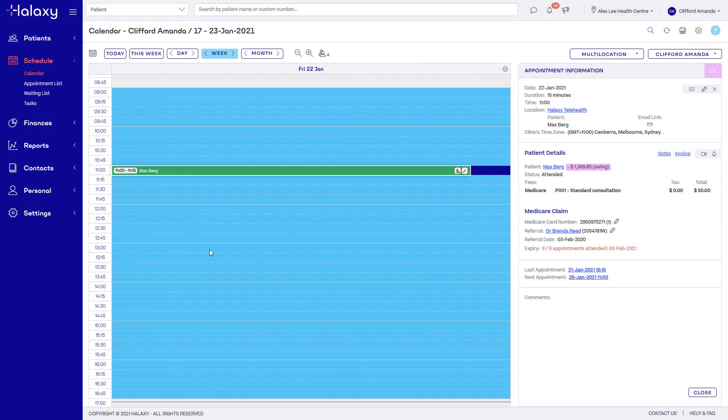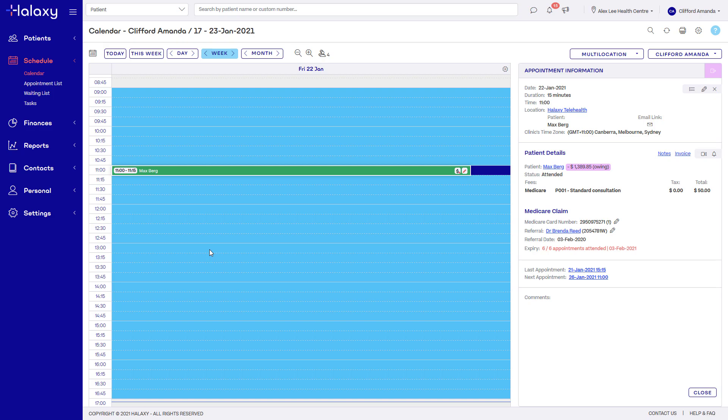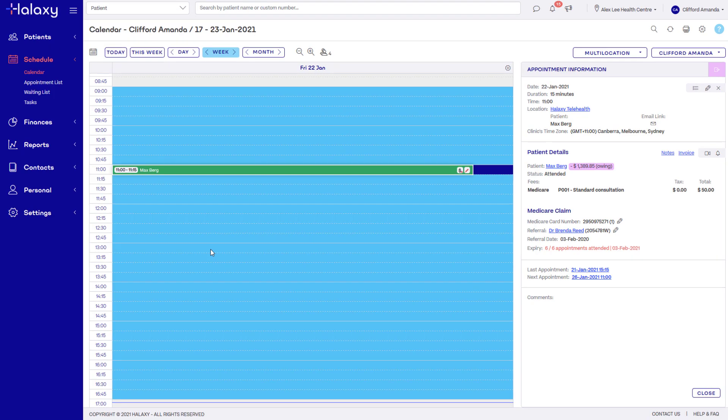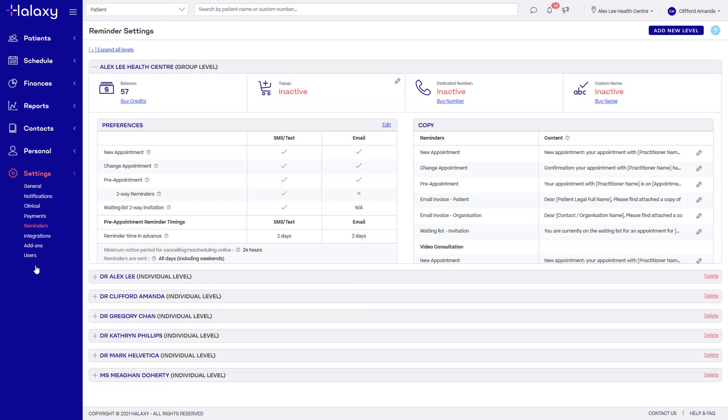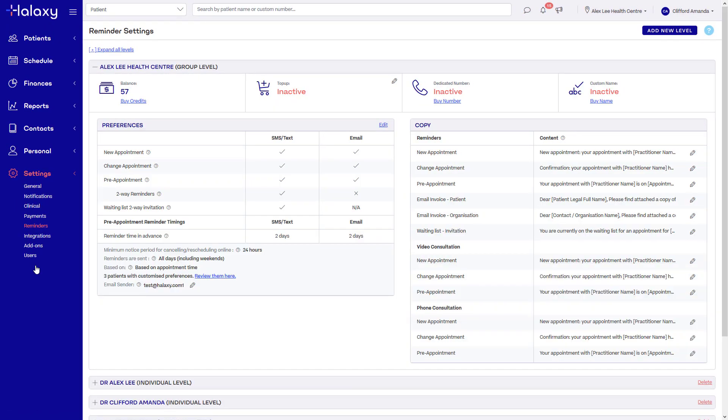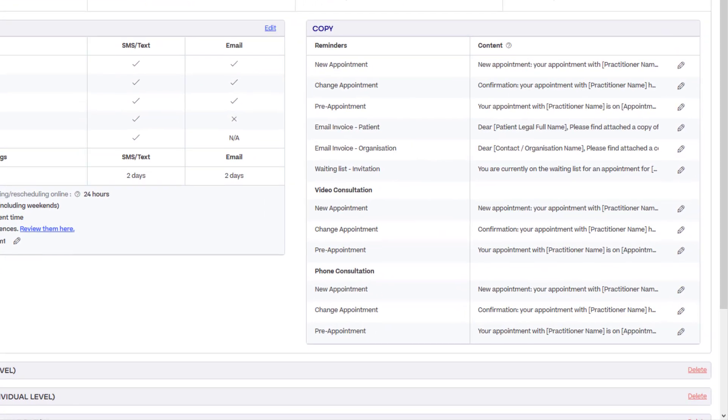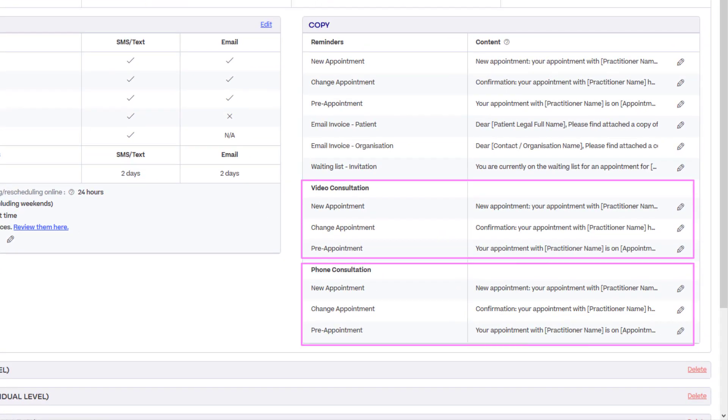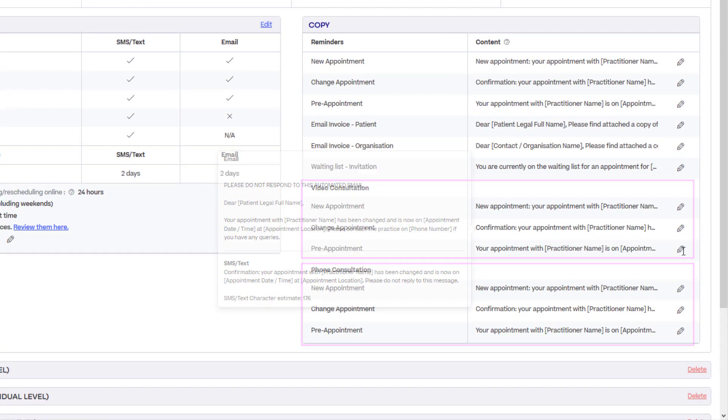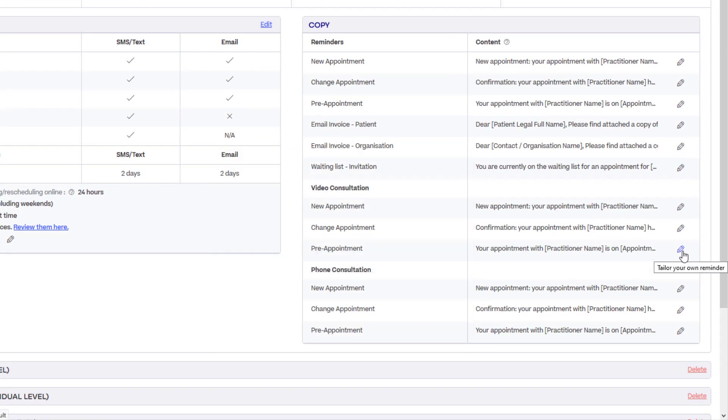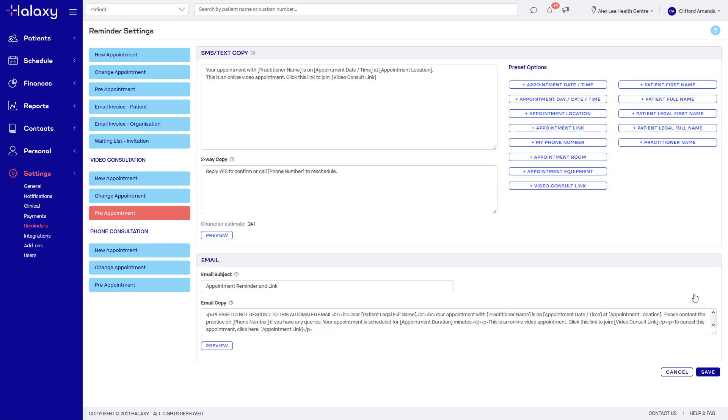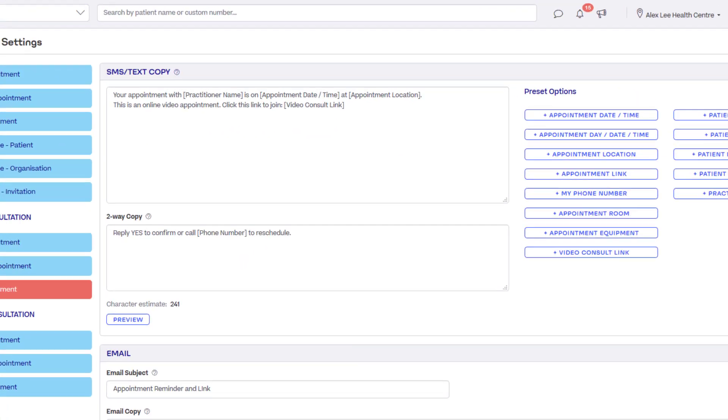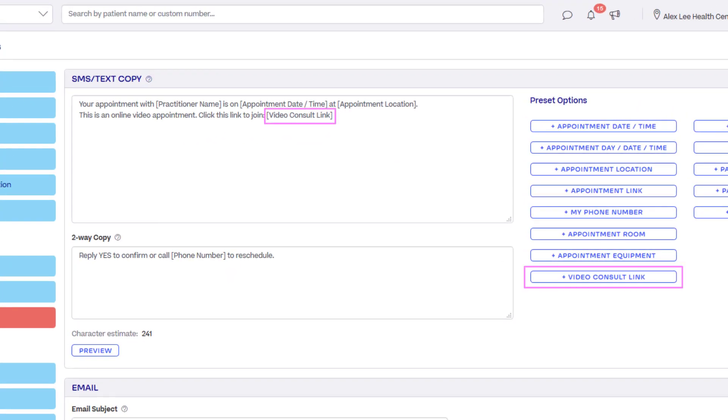Setting up a reminder specifically for telehealth is useful because it means you can provide video links as part of your automatic reminders. Click settings, then reminders. In the copy section, you'll see reminder templates specifically for video and phone consultations. For video consultations, make sure you add the dynamic term video consult link. This will become a clickable link that your patient can use to join the session on their computer or mobile device.